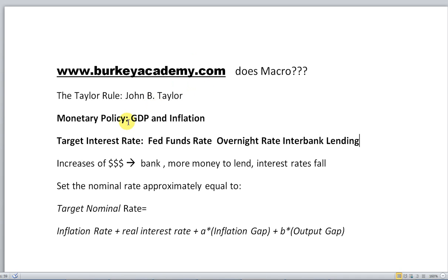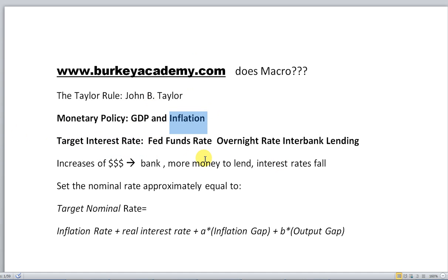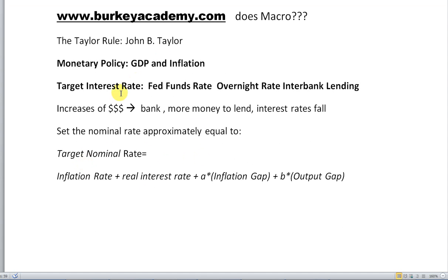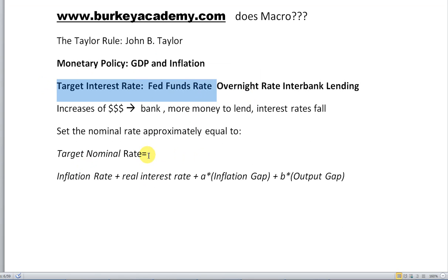The Fed targets an interest rate: if they lower it, GDP will get higher and the unemployment rate will get lower, but if it gets too low, they could cause inflation. So they want to balance these two things. How do they target the interest rate? What should they set the Fed funds rate to? They can raise it or lower it by increasing or decreasing the amount of money through monetary policy.